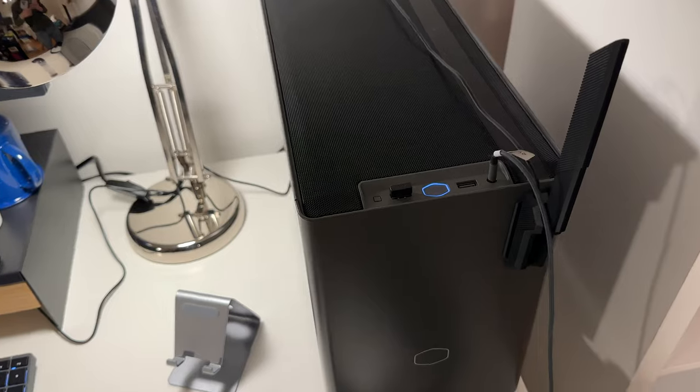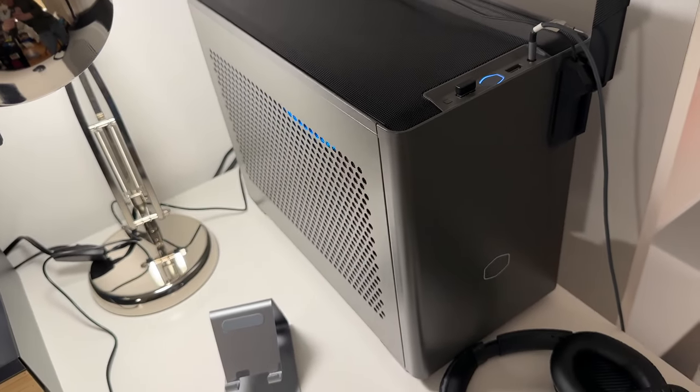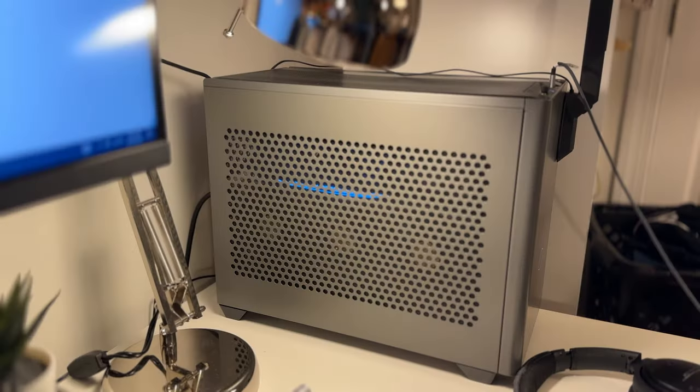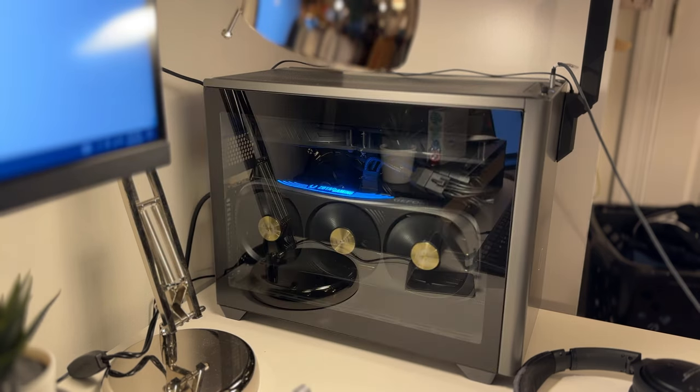Additionally, the case has excellent airflow and a magnetic side panel which can be easily taken off for maintenance. I prefer the perforated panel for airflow, although the case does come with a transparent window.